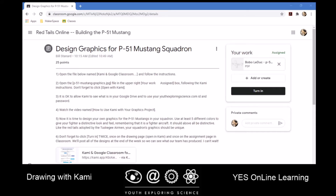Once you get to your assignment — Design Graphics for P51 Mustang Squadron — you are going to go ahead and open the KAMI and Google Classroom file down here, and it will give you all the steps you need to get into using KAMI.